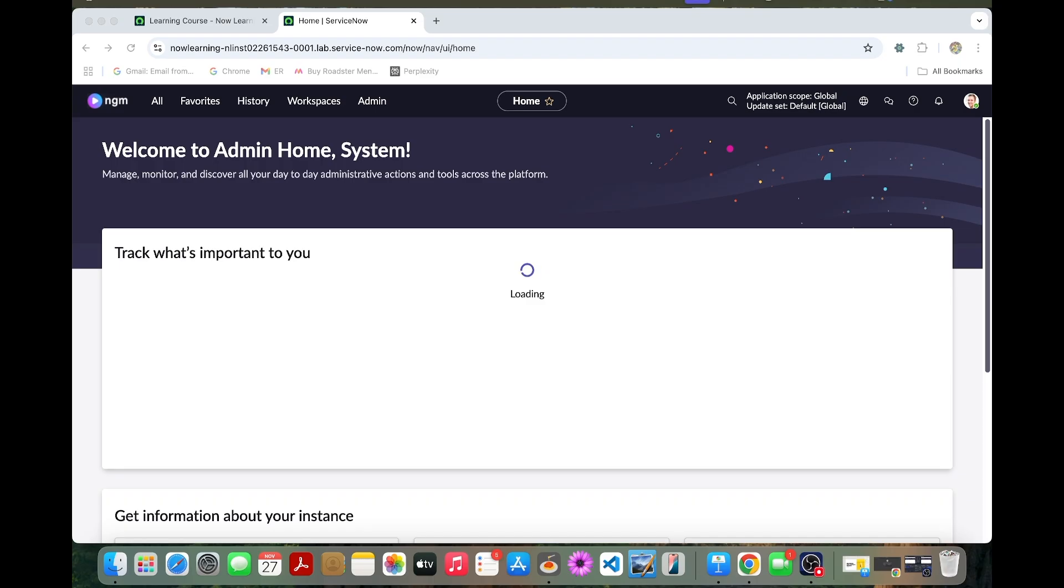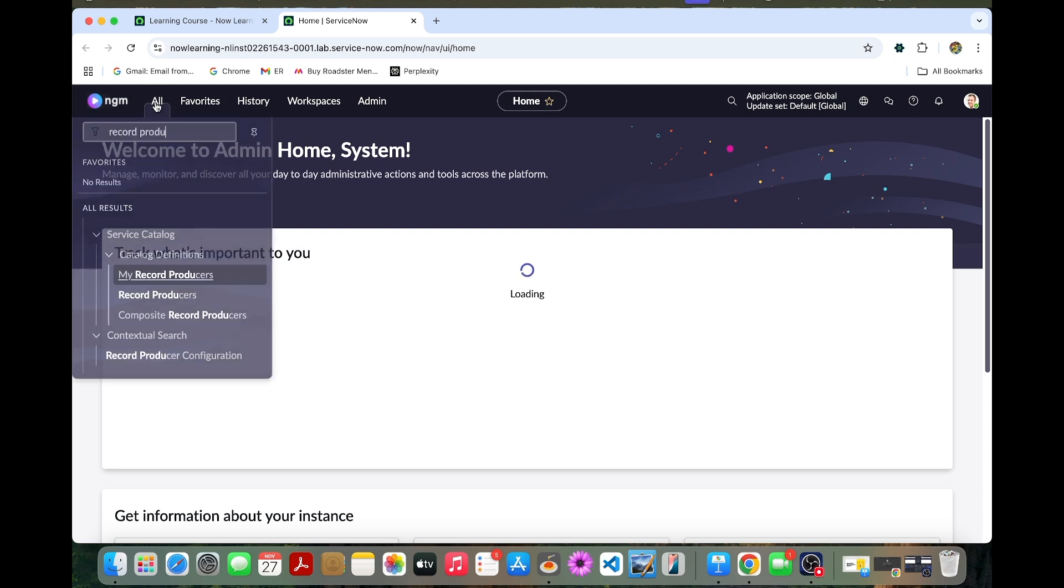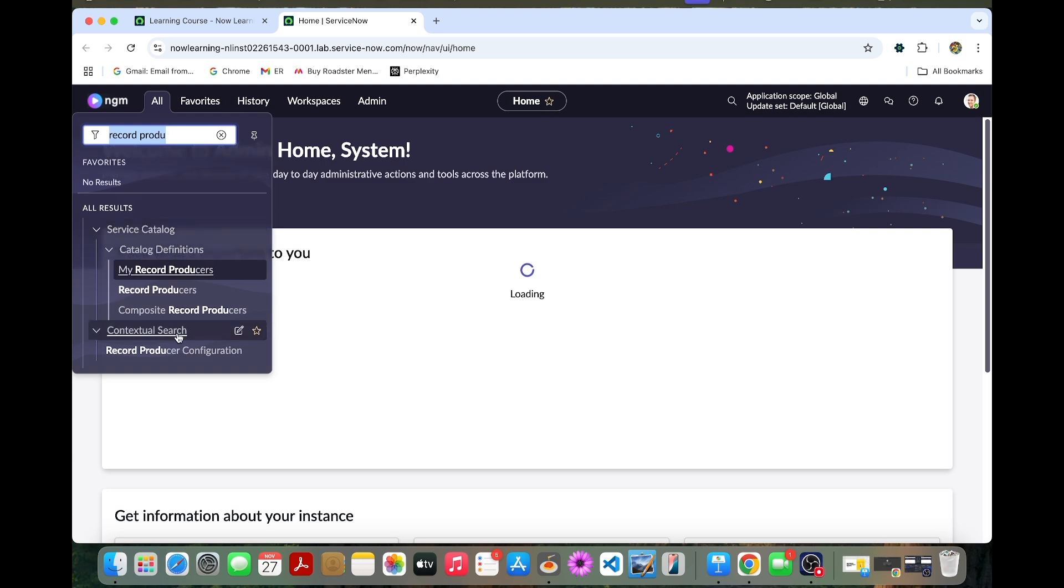Now in the service instance, we are going to record producer. We can see existing record producers we have. Before we proceed, we should need to create a record producer first. We can open the existing record producer.